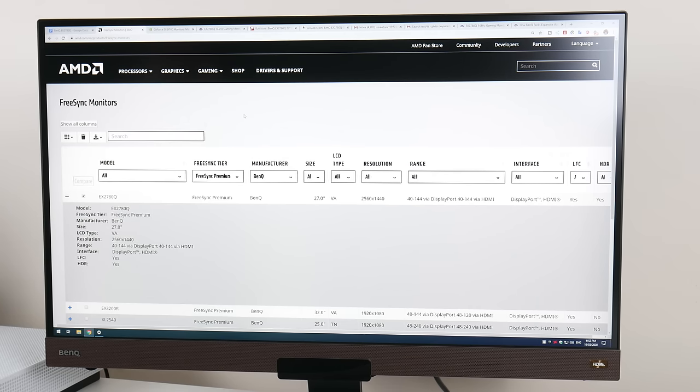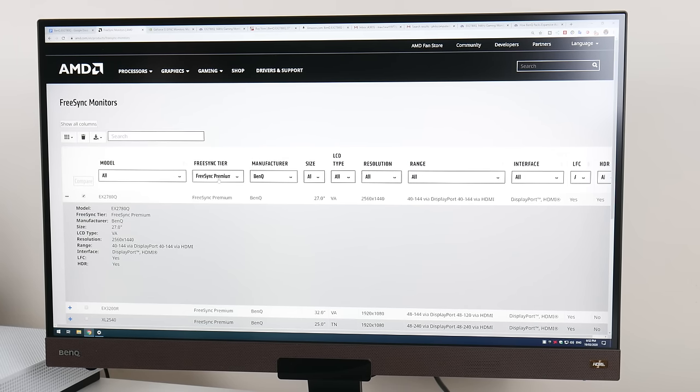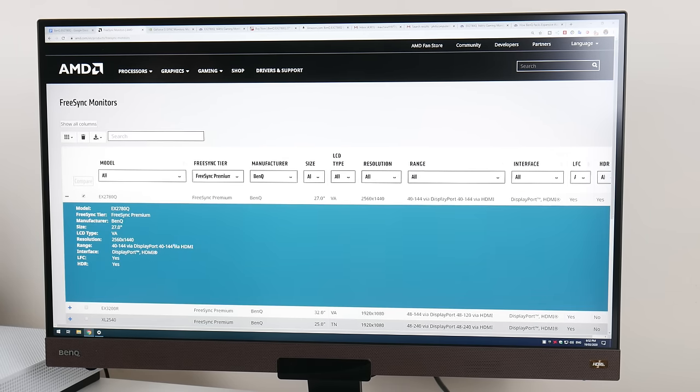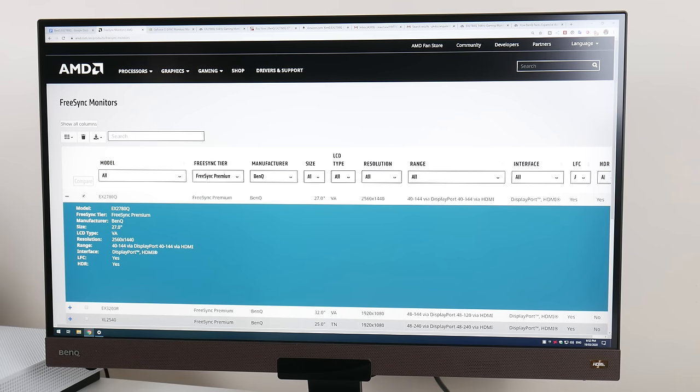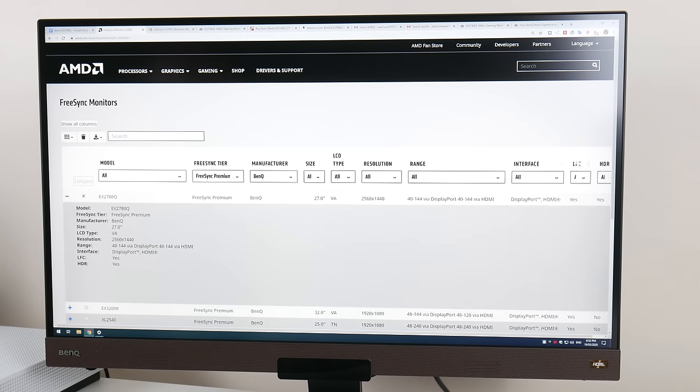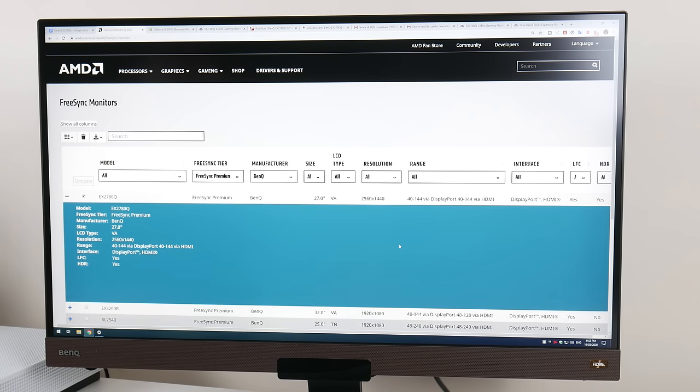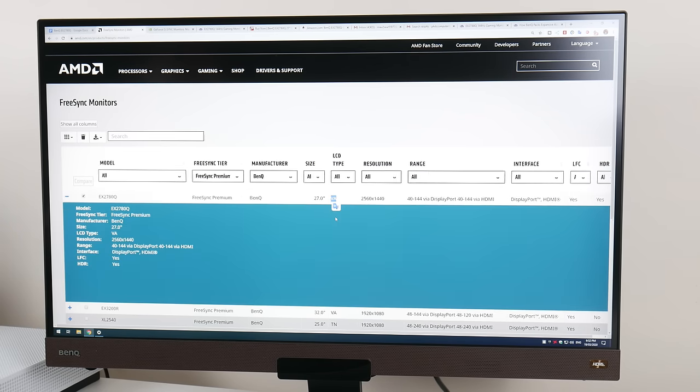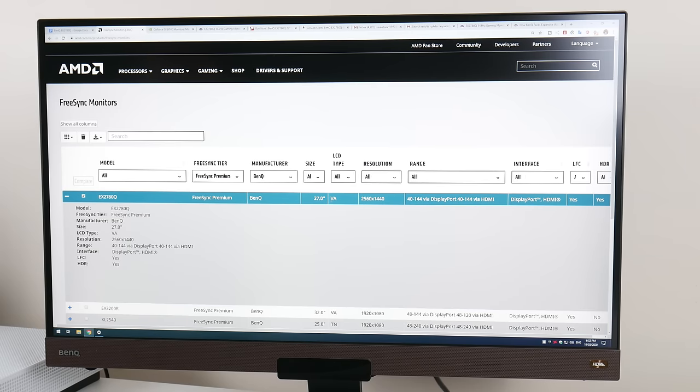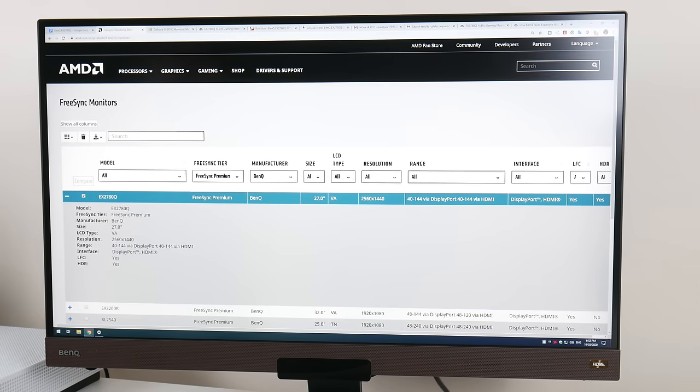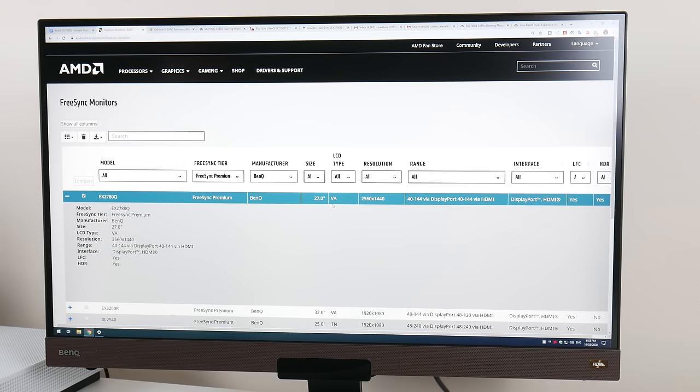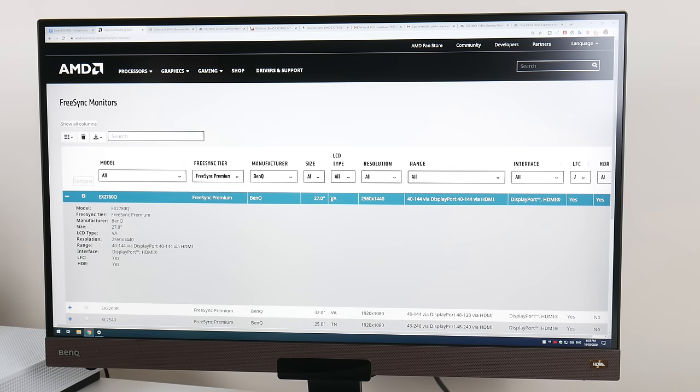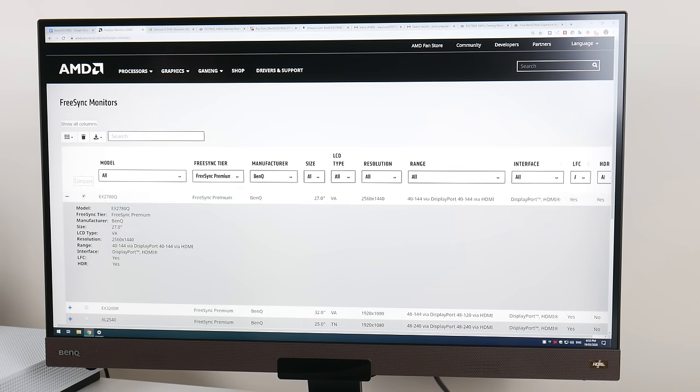This monitor is FreeSync Premium certified, and you can see here the specifications. 42-144 Hz. It does support low frame rate compensation. The datasheet here does mention VA - I believe that's just a mistake, and I think you should contact AMD to update the list, because this is an IPS monitor.